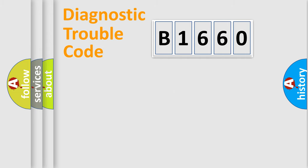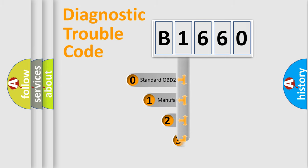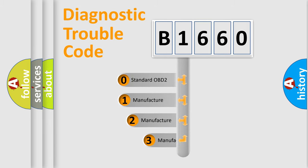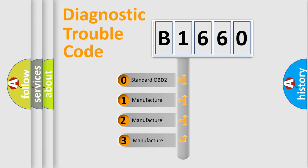Powertrain, Body, Chassis, Network. This distribution is defined in the first character code.